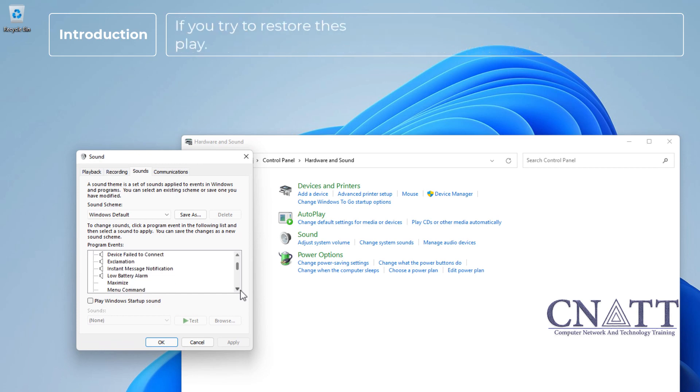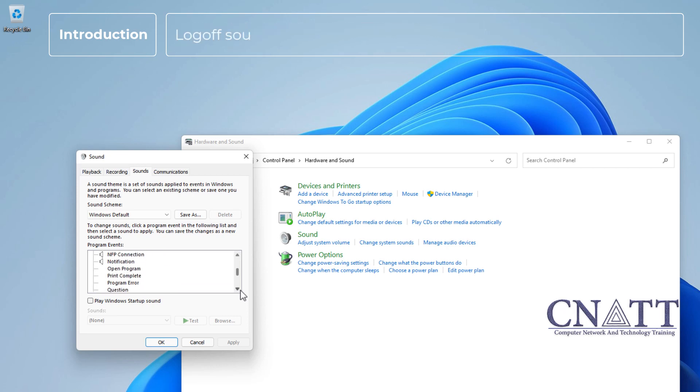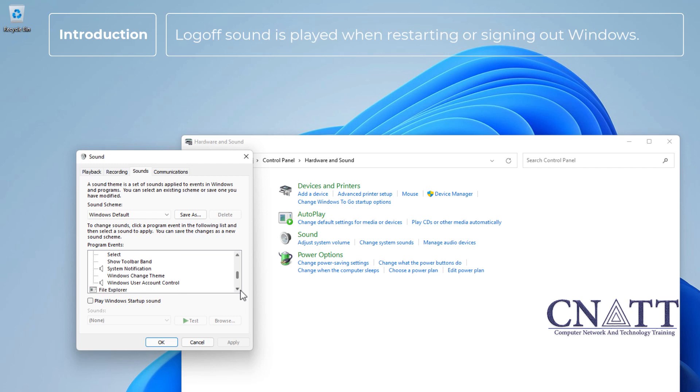If you try to restore these events using the registry, they will not play. Log off sound is played when restarting or signing out Windows.